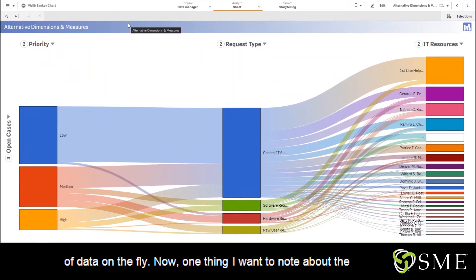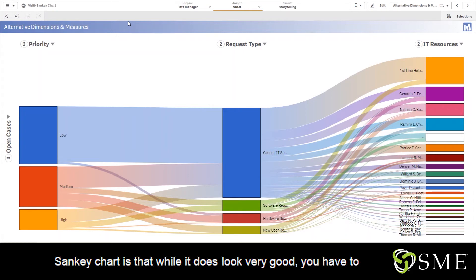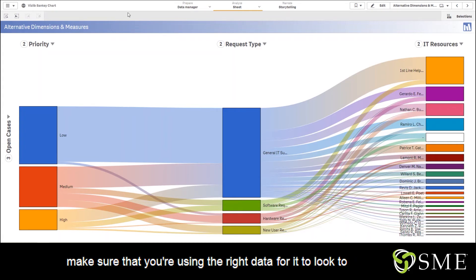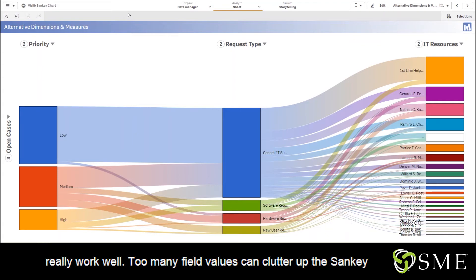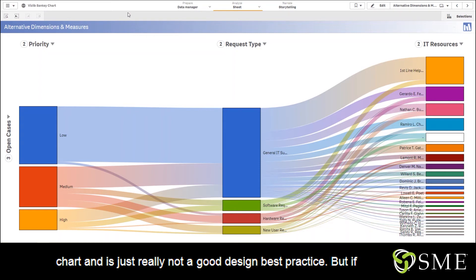Now one thing I want to note about the Sankey chart is that while it does look very good, you have to make sure that you're using the right data for it to really work well. Too many field values can clutter up the Sankey chart and it's just really not a good design best practice.